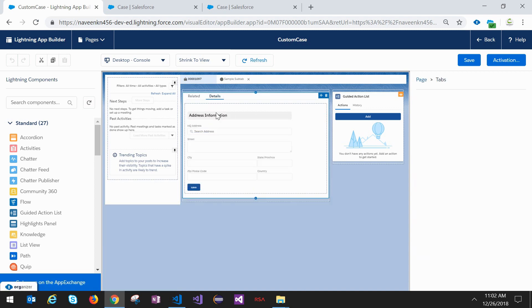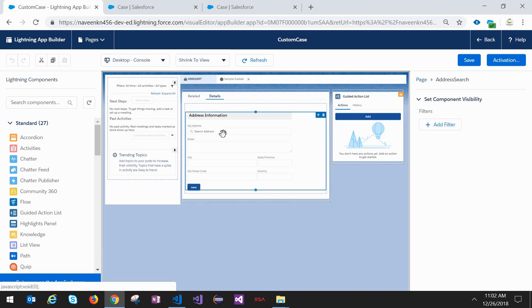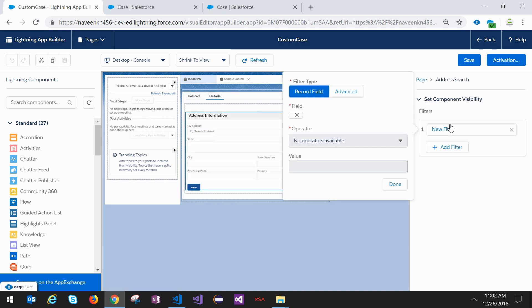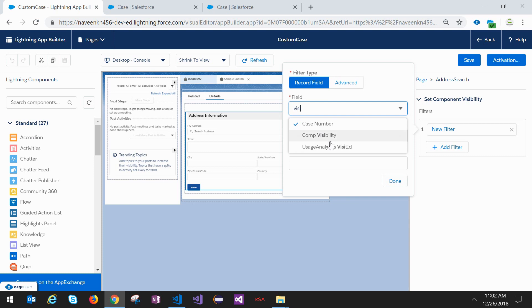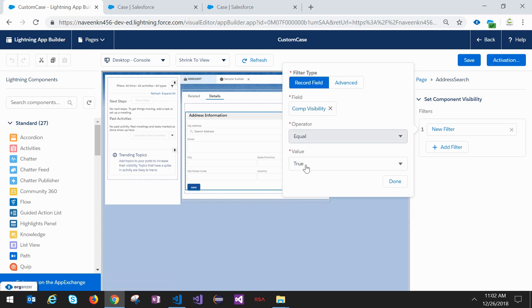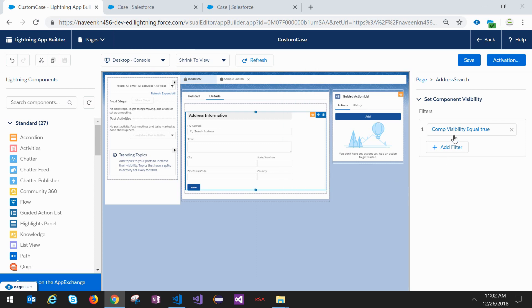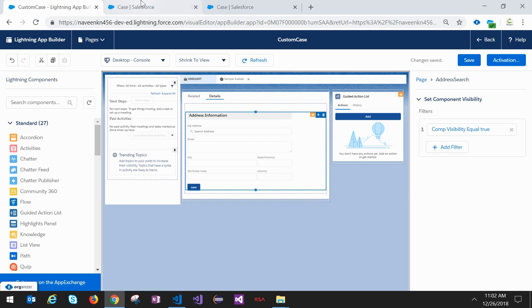Now again go back to the case page, go to the details section, select your component. In the filter criteria I will use my new field Component Visibility which I have created. If it is equal to true, then done.